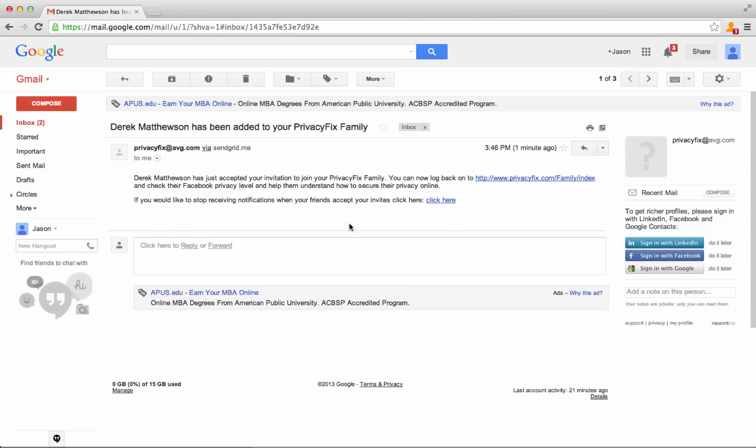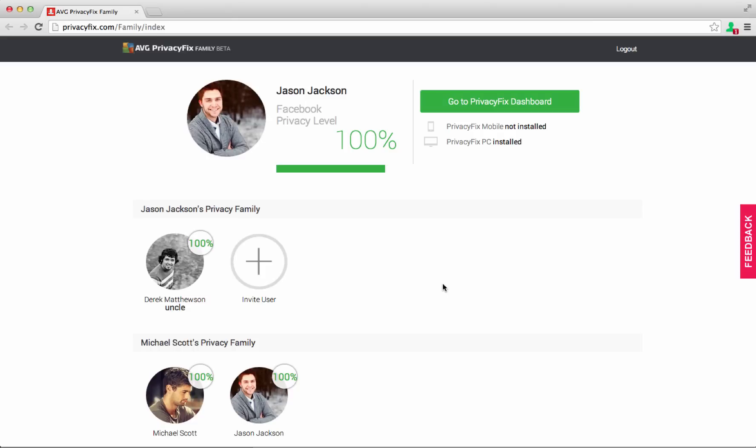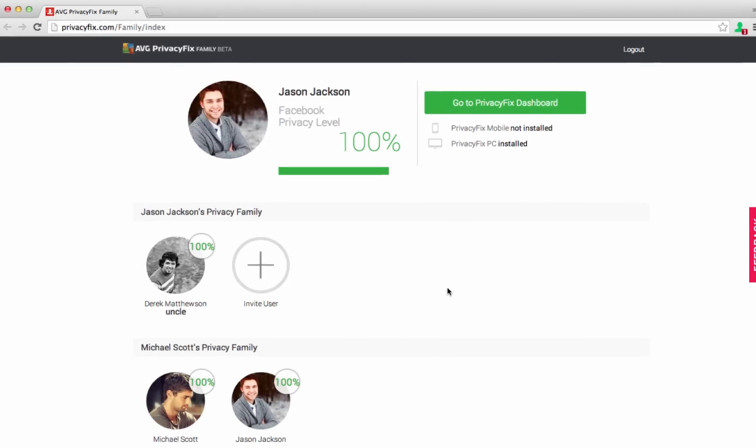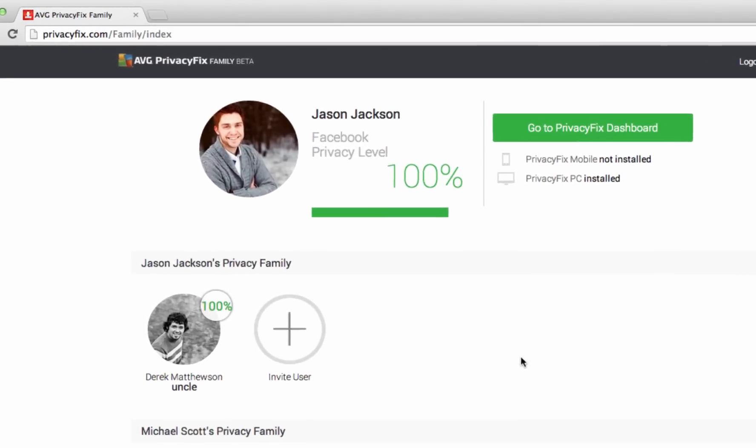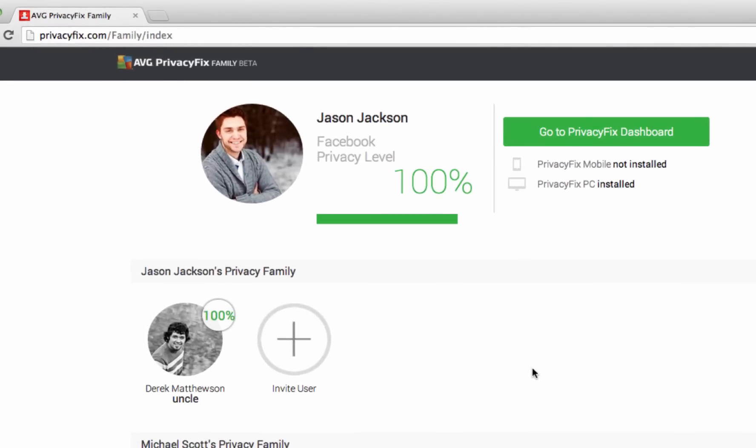We will send you an email once they are done and you can view which of their privacy settings are not private. You can always check the privacy level of the folks in your family.